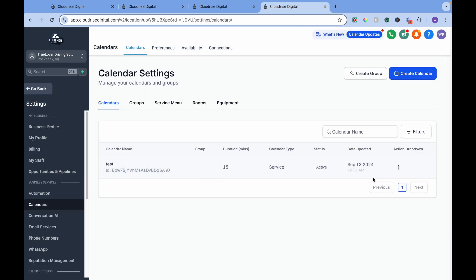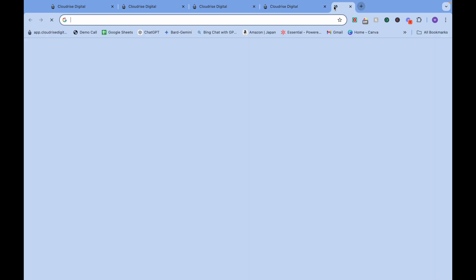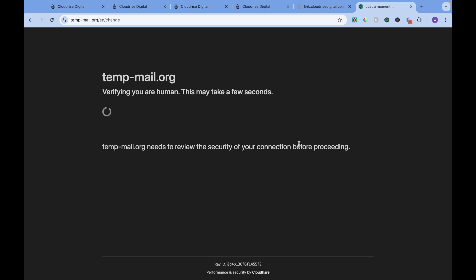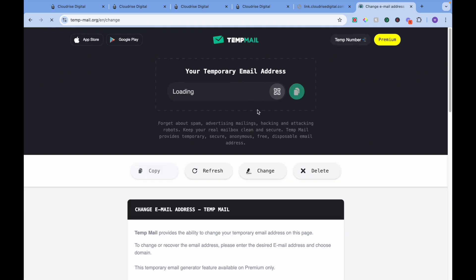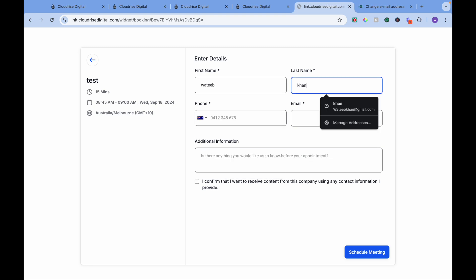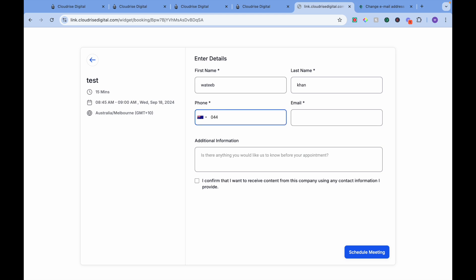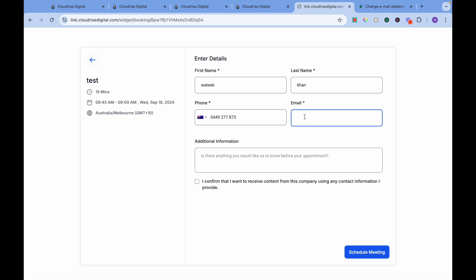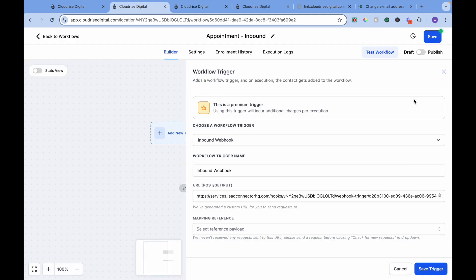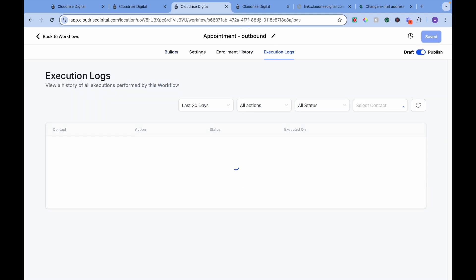What we are going to do is create a dummy appointment. To create an appointment we need an email address — we can create a temporary email address. Make sure this email address is temporary, and once you use it you will never have access to it again. I'm going to hit Schedule Meeting.